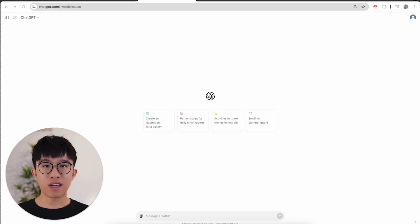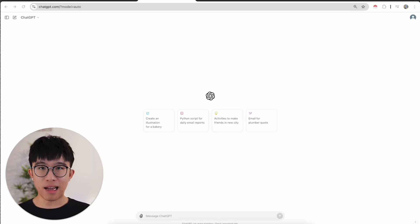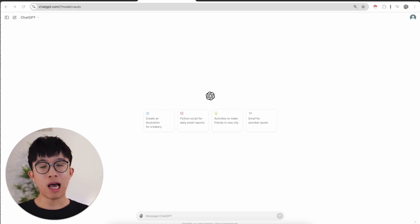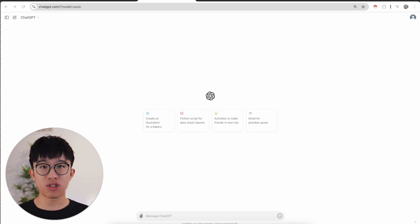Hey, hope you're having an amazing day. My name is Jim Fung and in today's video I will be showing you how to get free leads using ChatGPT in 2024.